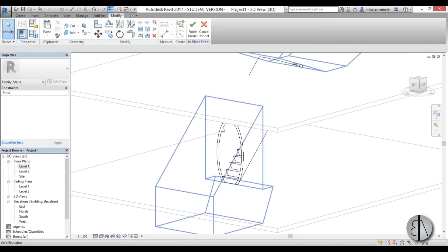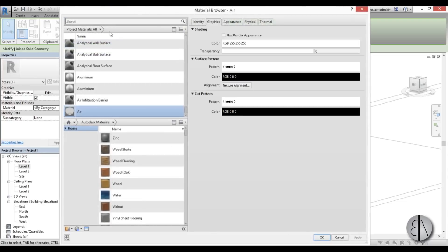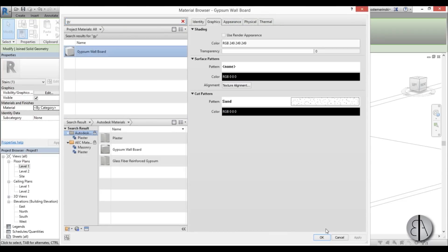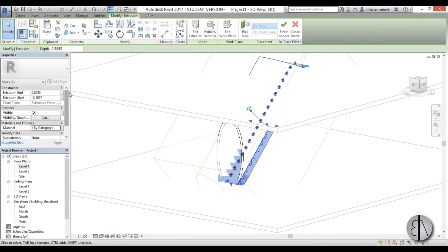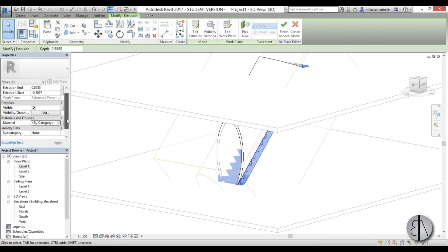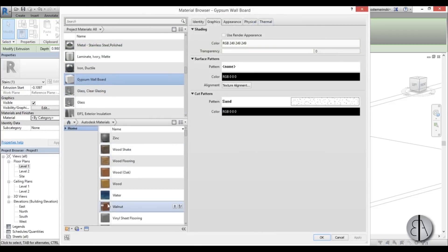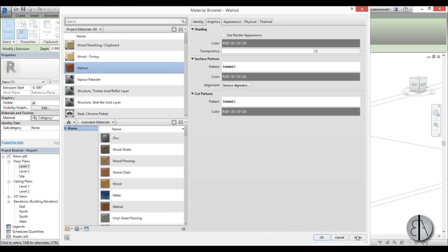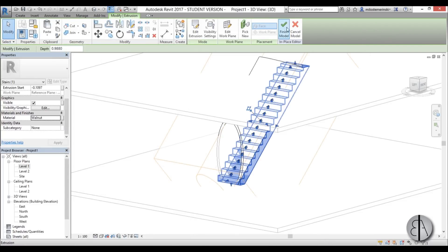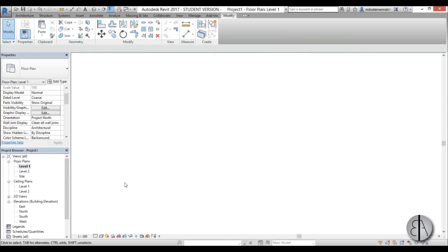Now select the tube and add a material — I'm going to use Gypsum Wall Board because it's white. For the stair, go By Category and choose a dark wood like Walnut. Click Apply, then Finish Mode. We're back in the Architecture tab.